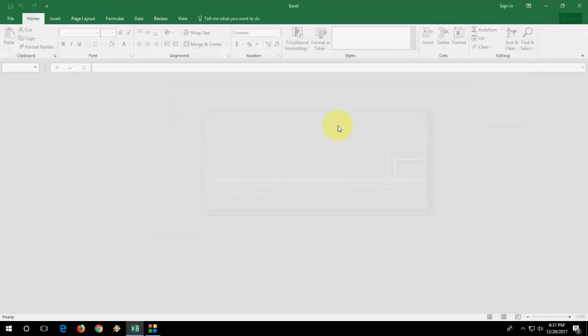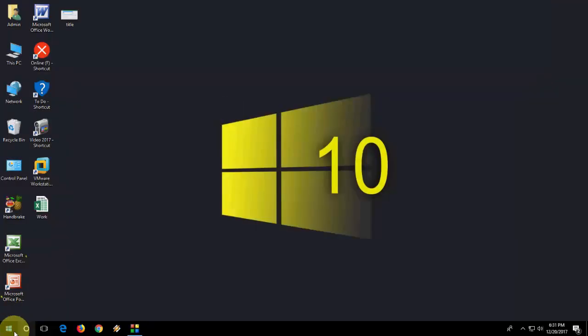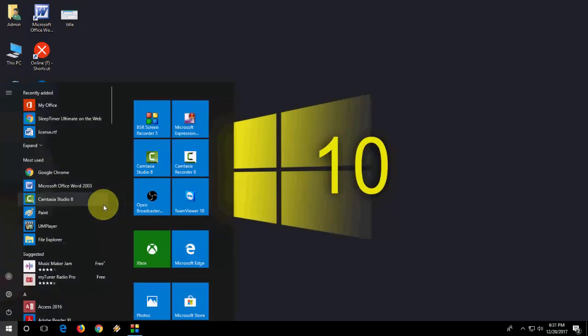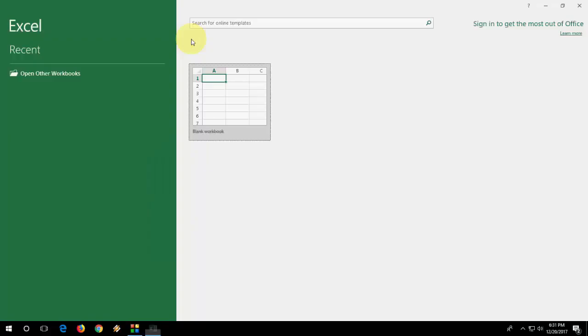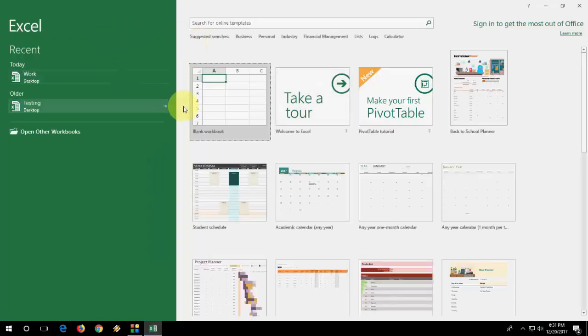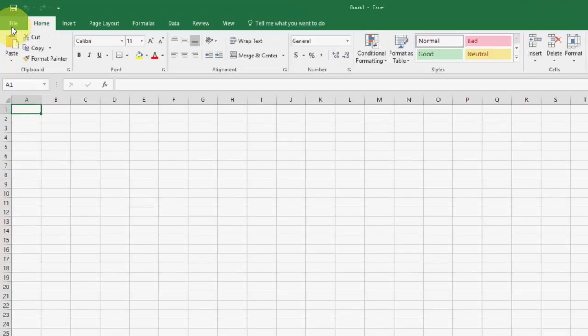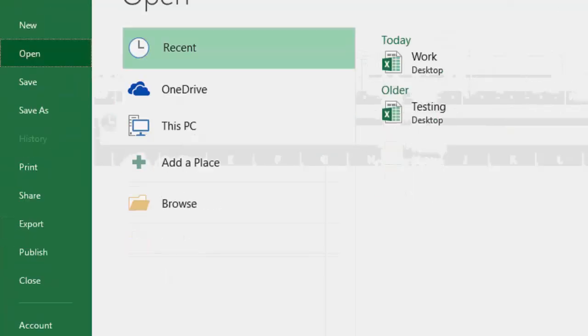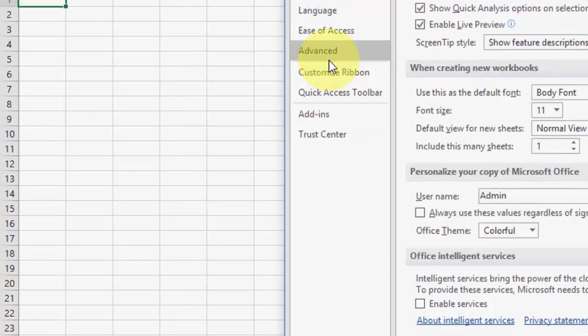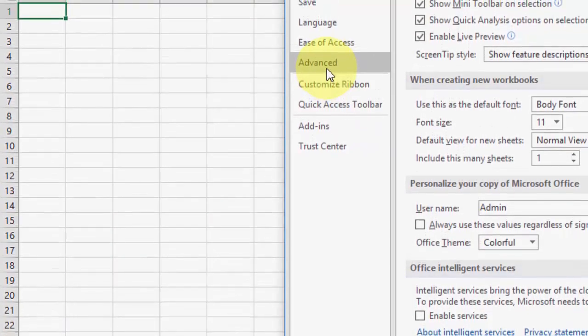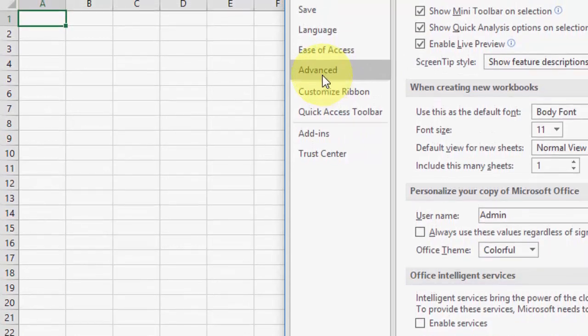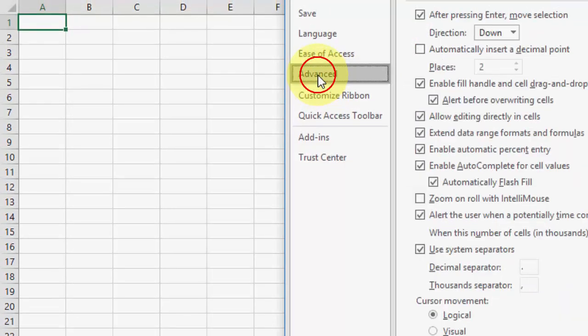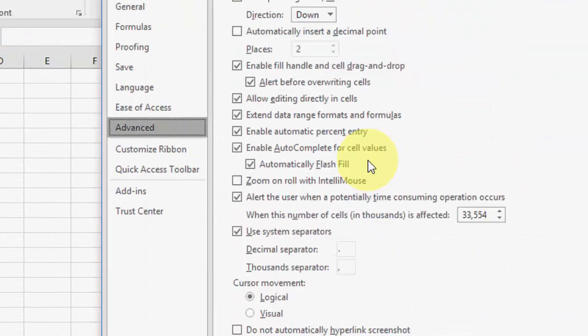Now if you're still facing the problem, you need to disable hardware acceleration. So for this, go to Excel, File, Options, and now go to Advanced.